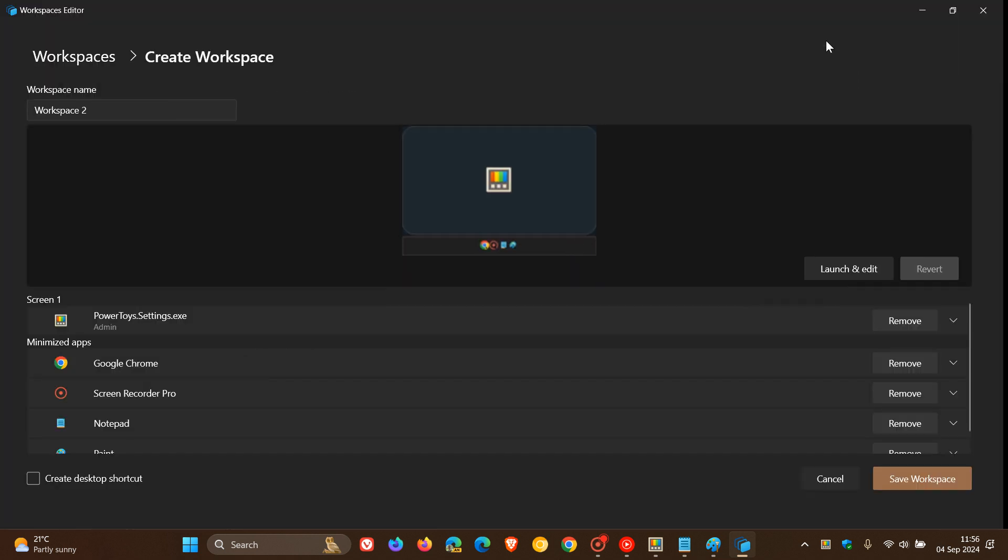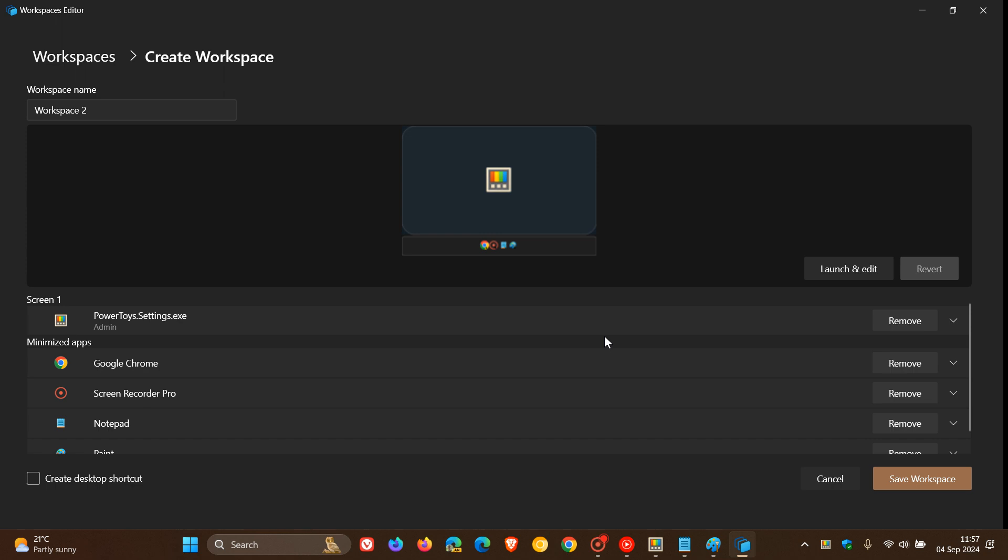And here you're going to see something interesting. So it's picking up all the apps I have opened, be that front facing or minimized.